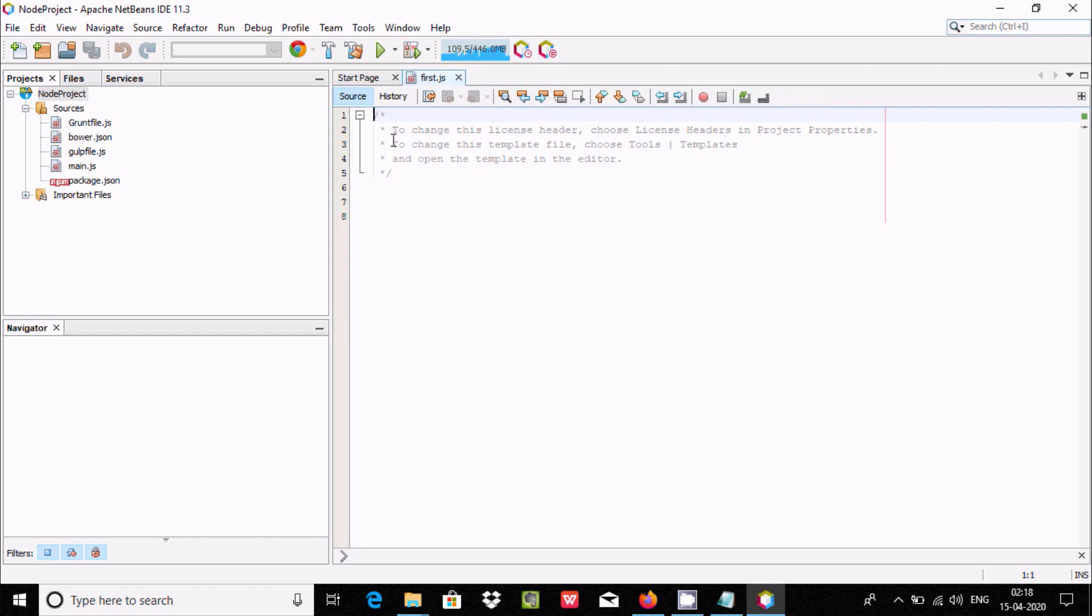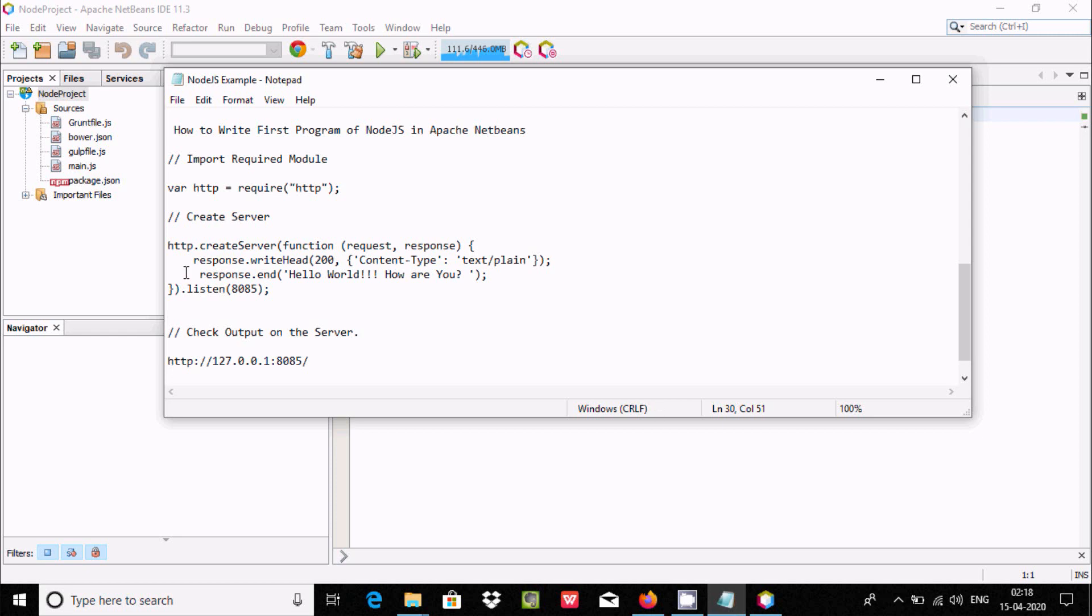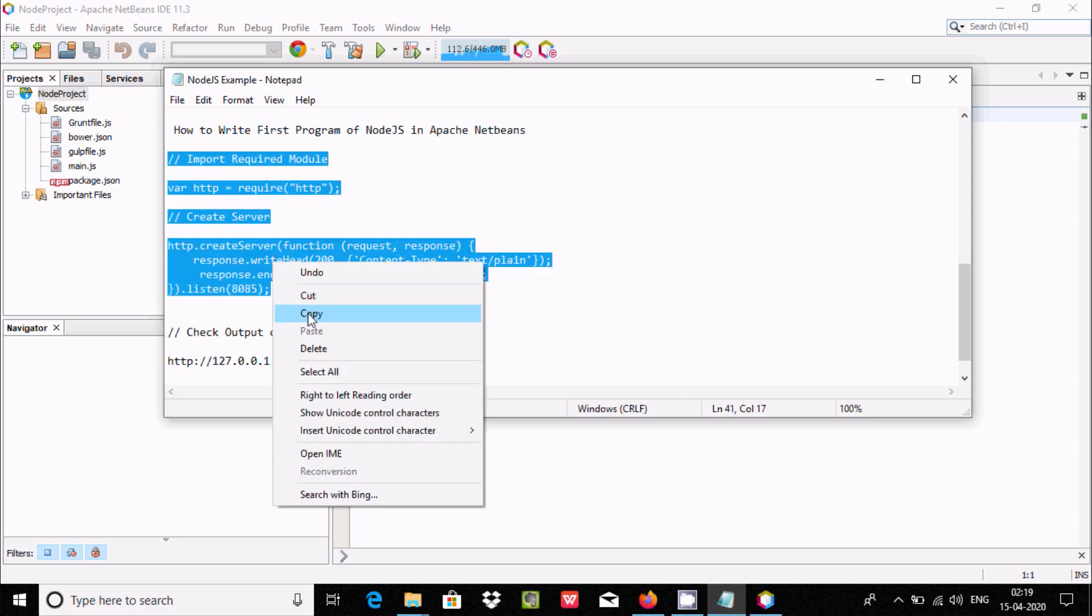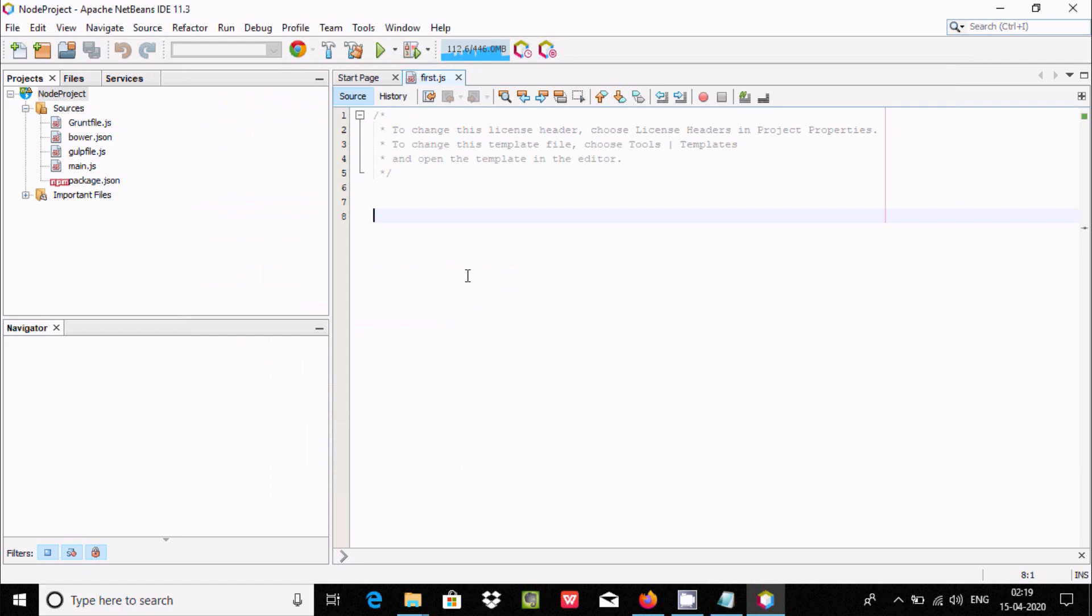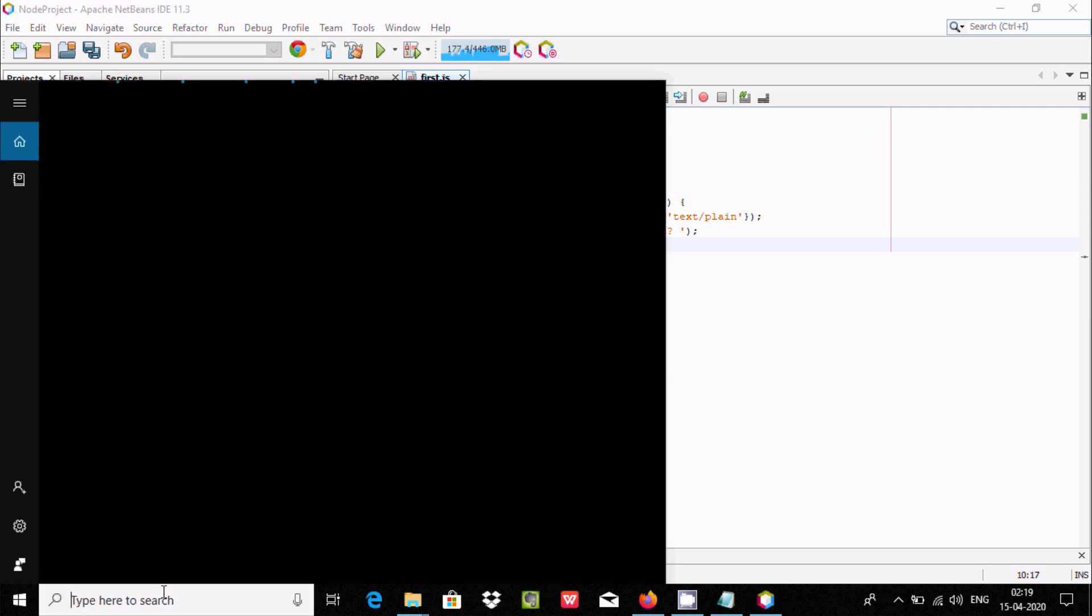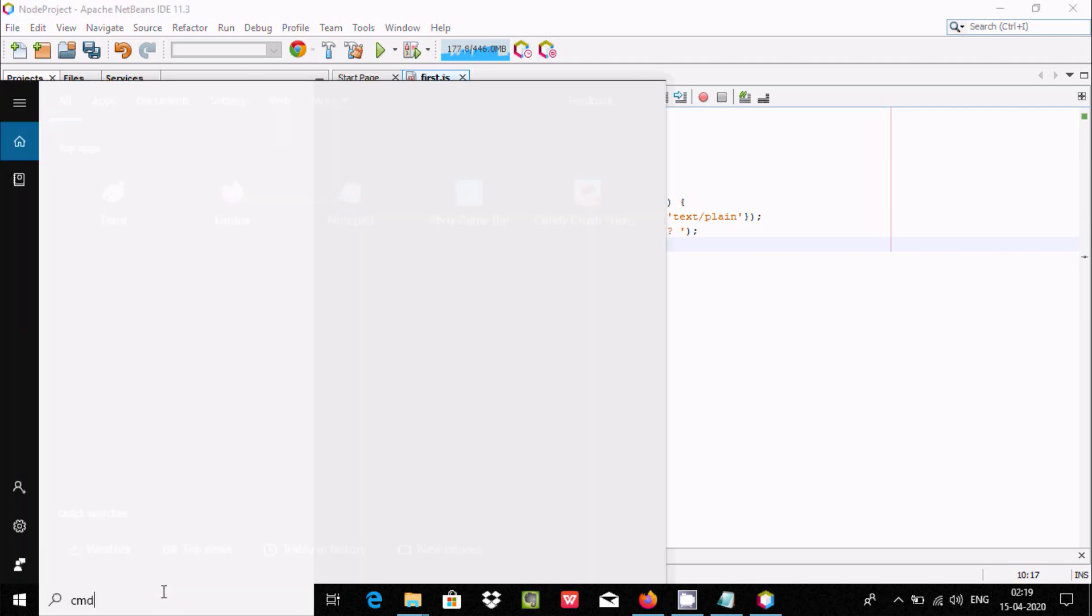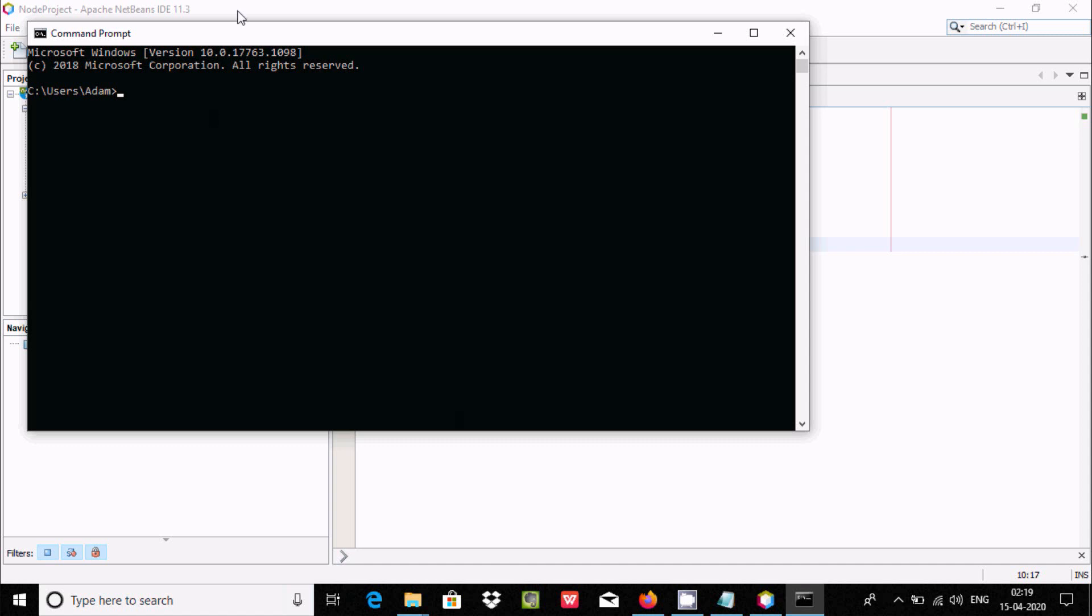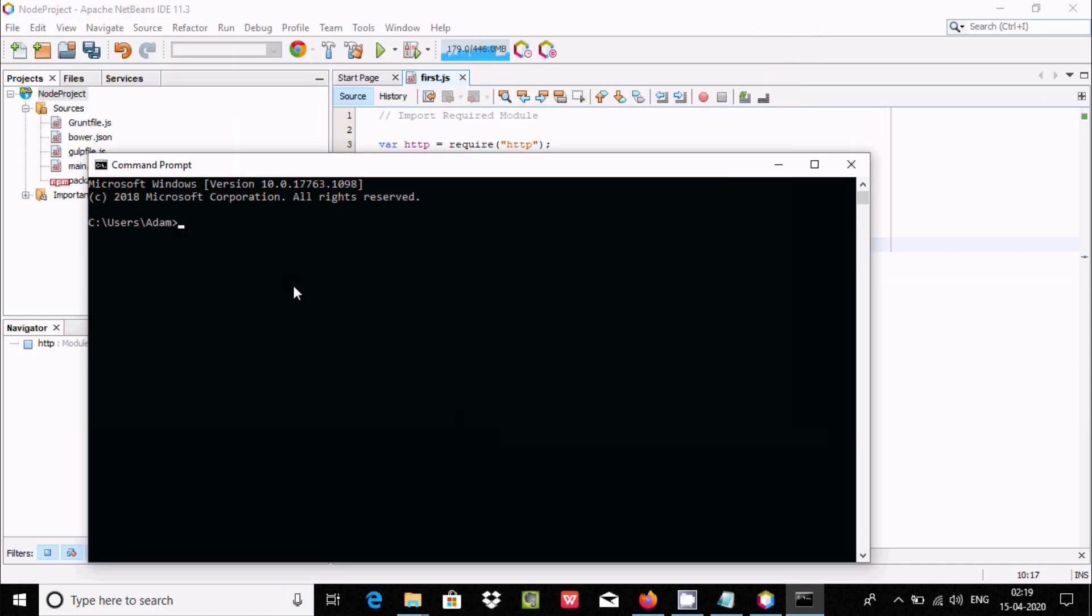There is one important thing. If I go to the command prompt and write 'node', you can see the Node.js welcome message with version 13.